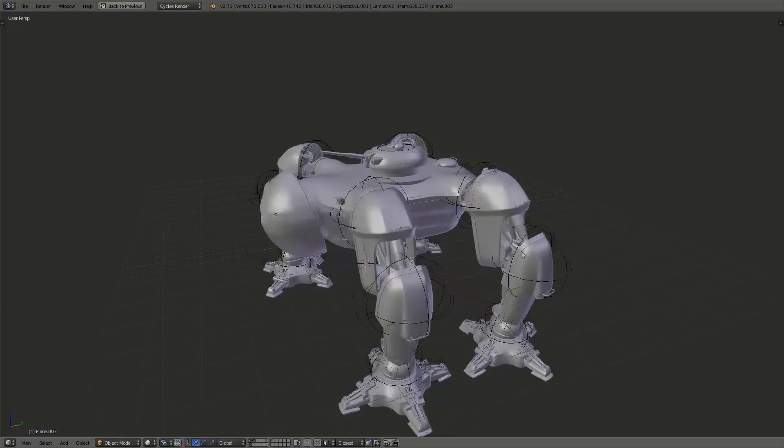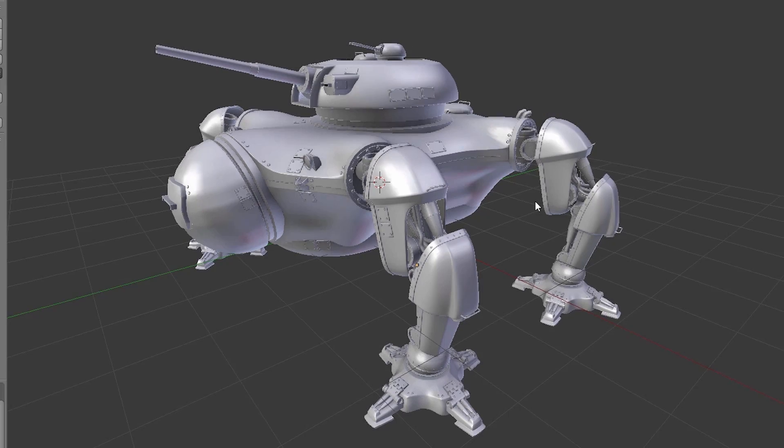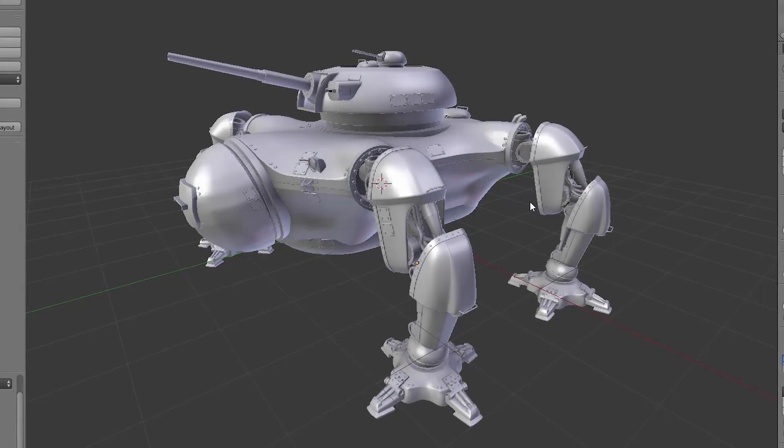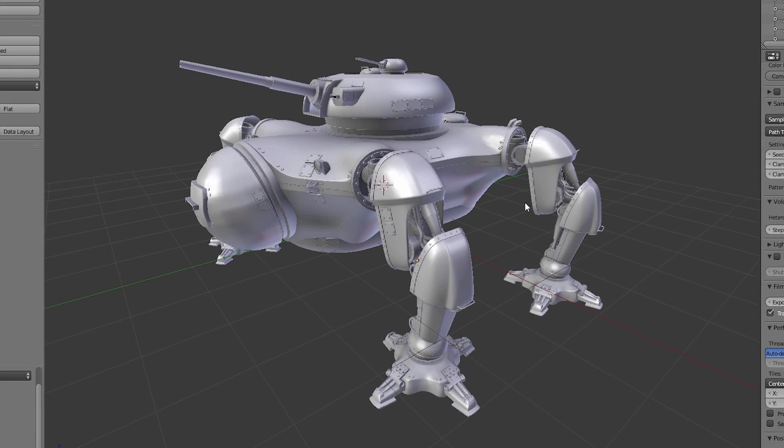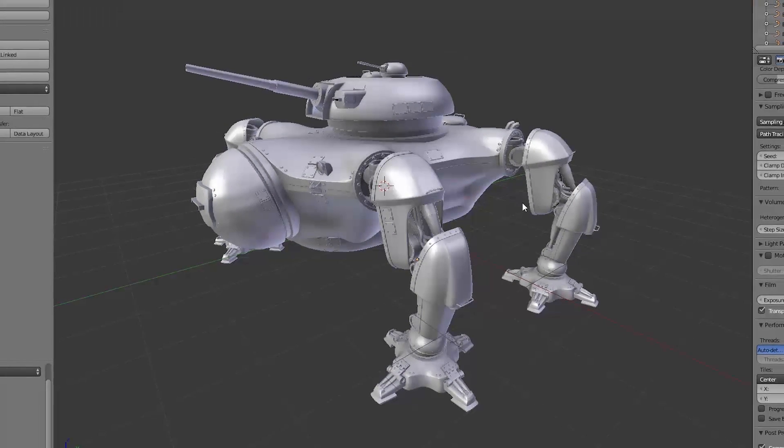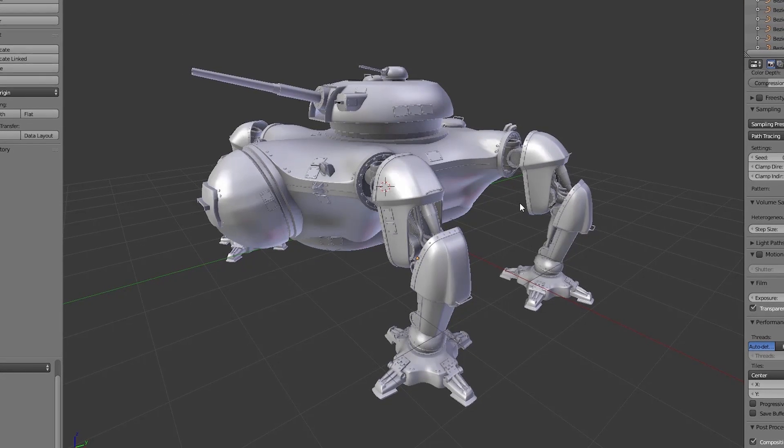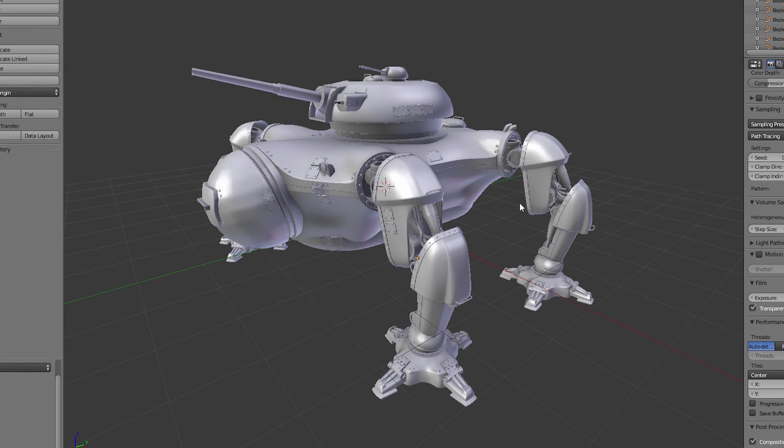After we spent some time on our robot, we finally got to the point where everything looks fine for us. Sometimes you have to say okay, we have to stop here because otherwise you get lost in the details.